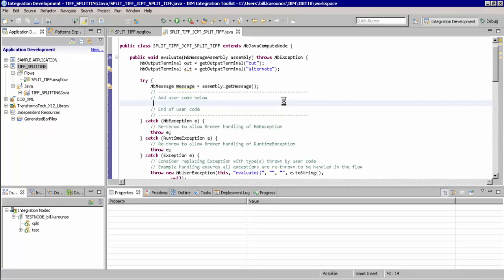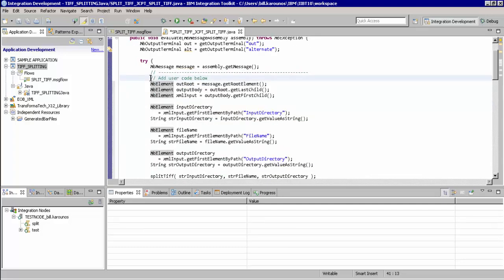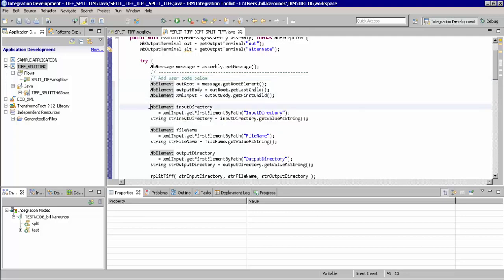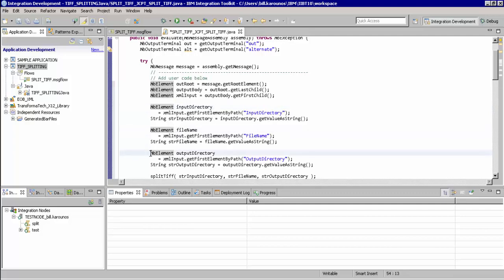So that you don't have to watch me type, I'm going to simply paste the few lines of code required to integrate with our logic. Starting from the top, we're getting our root element, getting to the output meta of the message structure, and then ultimately to our root input XML tag. From here, we're going to be getting the input directory that we're going to read our TIFF from, the file name of that TIFF file, and the output directory that we're going to be putting the split TIFFs to.